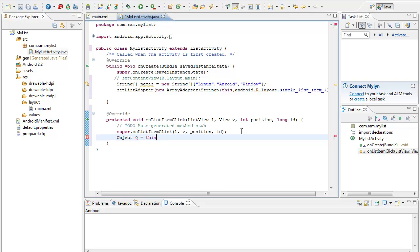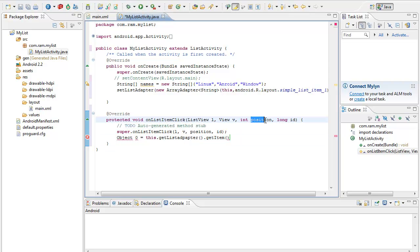Equal to this.getListAdapter().getItem(position) — so the position is the parameter which we are getting here. We use getItem from the position to retrieve the selected item.